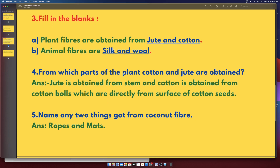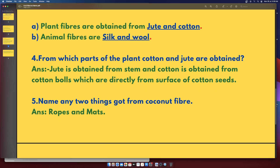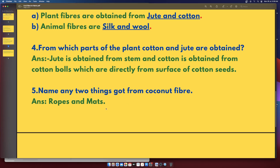From which parts of the plant are cotton and jute obtained? Jute is obtained from the stem of the plant, and cotton is obtained from cotton bolls, which are directly from the surface of the cotton seeds. Name any two things we get from coconut fiber: ropes and mats.